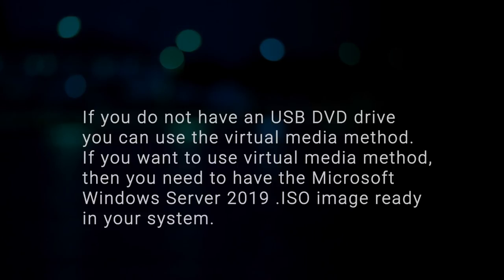If you want to use the virtual media method, then you need to have the Microsoft Windows Server 2019 ISO image ready in your system.